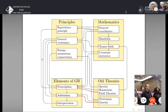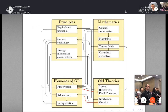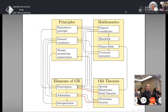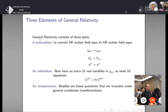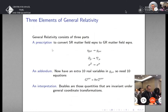There's a picture of Einstein, 1915. The construction of the theory of general relativity was probably the most remarkable intellectual feat in the history of ideas accomplished by a single individual. His starting point was the equivalence principle, which he called 'the happiest thought of my life.' The elements of general relativity consist of a prescription, an addendum, and an interpretation.